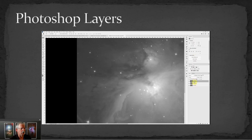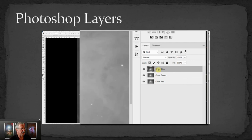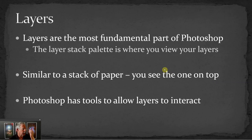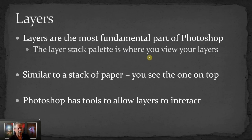We'll focus on the Blending Mode, which is primarily on the layers themselves. Each layer shows up with an icon showing what's on that layer. There's an eyeball that lets you turn visibility of that layer on and off. Right here where it says Normal — that's the Blending Mode, and there's a whole lot of different potential blending modes you can use. We'll probably also touch on the opacity, which is how opaque the layer is. Think of layers as like a stack of papers — they're really the most fundamental part of Photoshop. The one on top hides the ones below, but Photoshop does have tools to control how a layer on top interacts with the layers below.